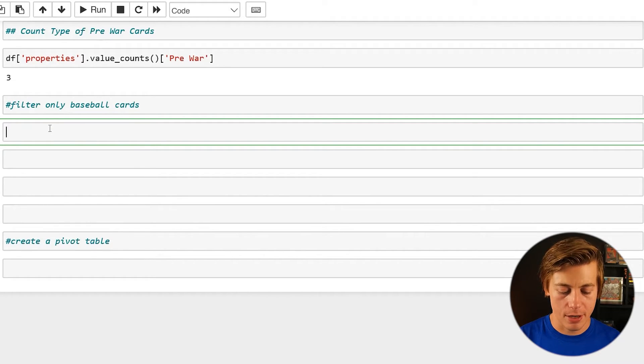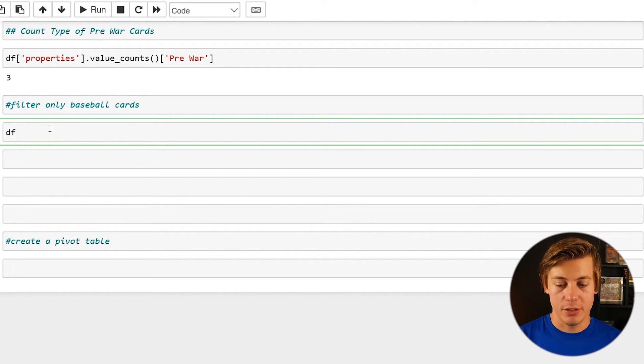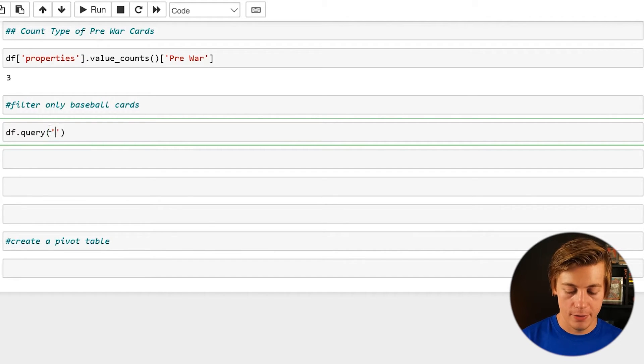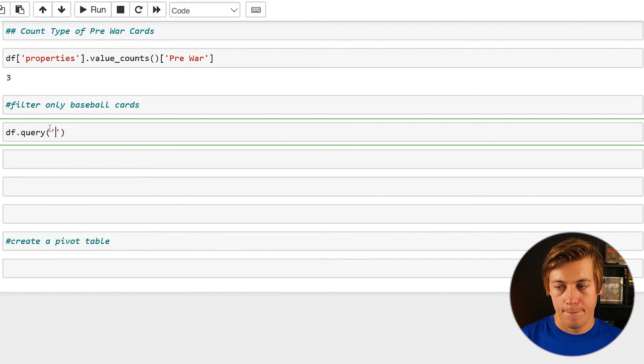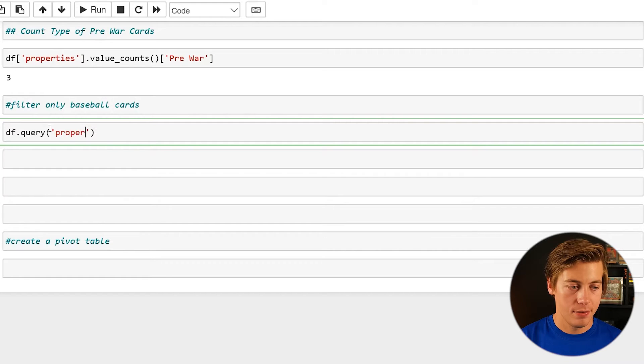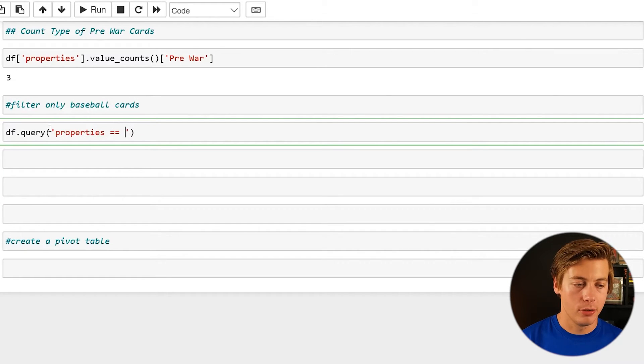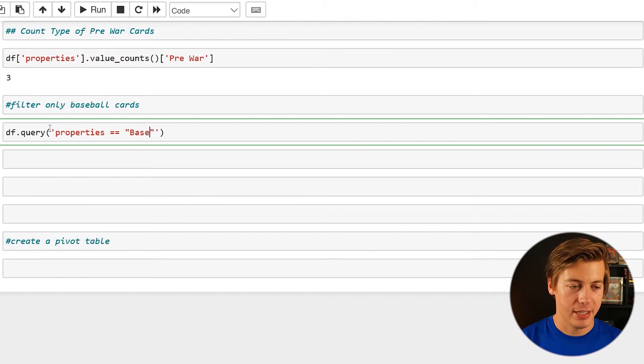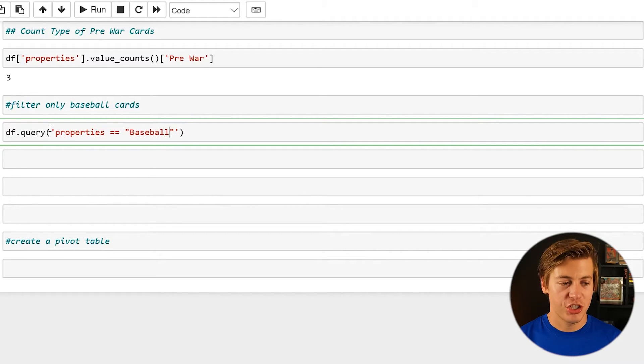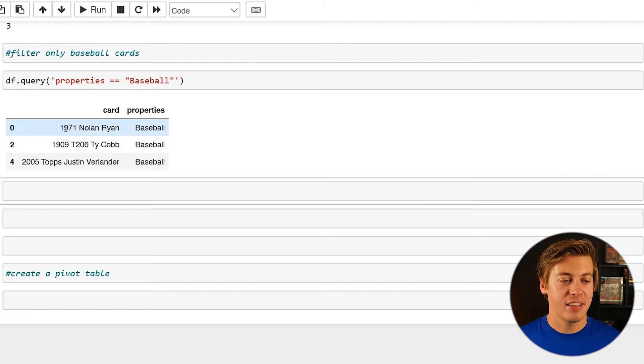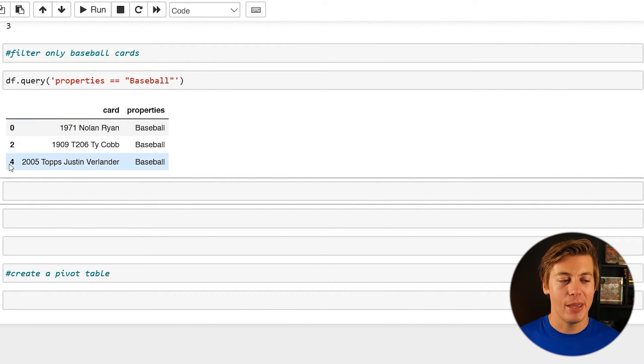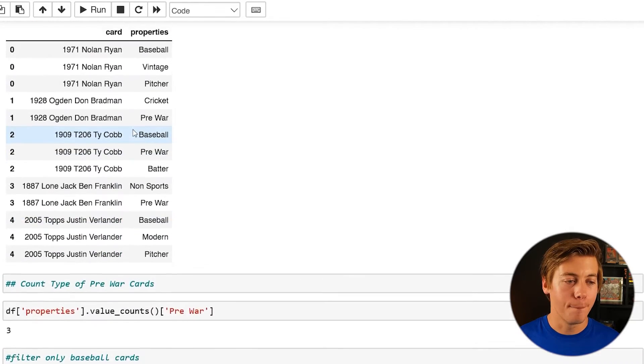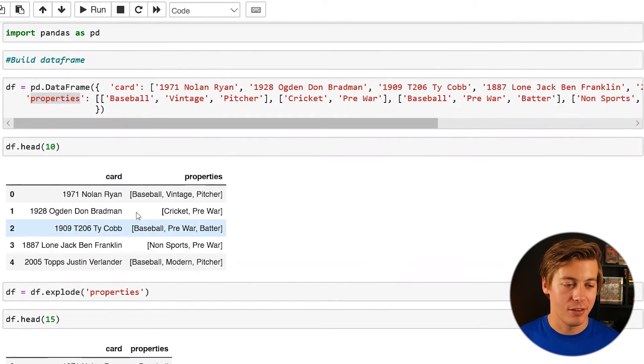And I have a full video on queries. You can just do a df.query and you can put over here, properties, equal, equal. And then in double quotes, you can just put baseball. And we're going to put capital B on this one. You shift and enter and take a look. 1971 Nolan Ryan, T206 Cobb in 2005, Justin Verlander. All shows up again, much easier than querying this over here.